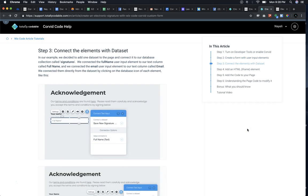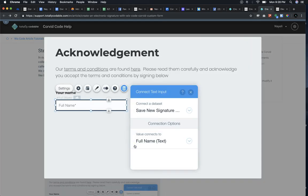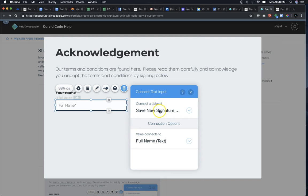After we add our data set and our user input elements, we're going to connect them together. So the first user input element is full name. I'm going to select the data set on my page and connect it to the column in my database called full name.